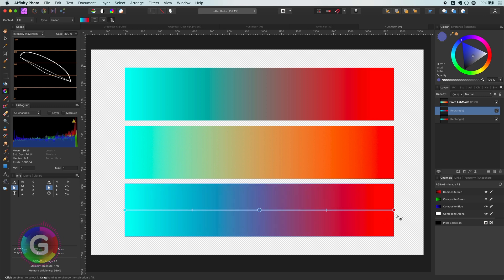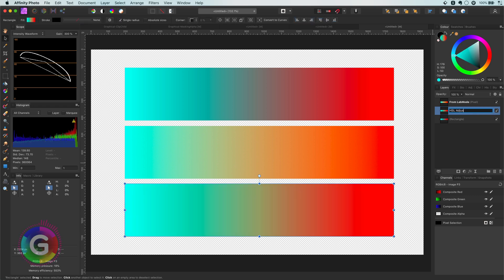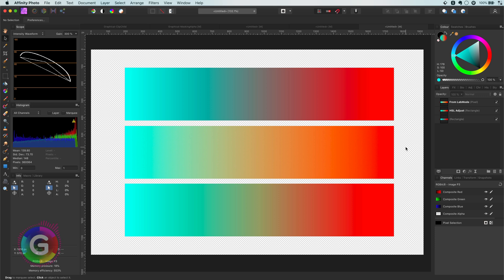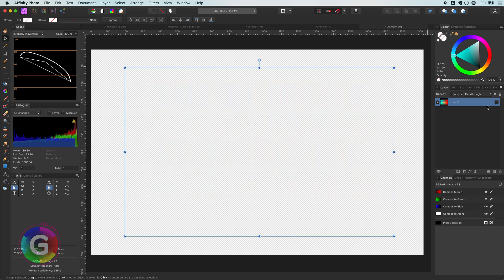Let's try another gradient. I'll group these two layers so I can easily hide them and paste a new gradient and apply this method to it.